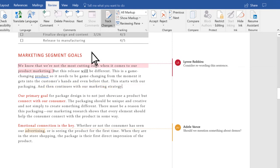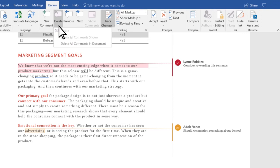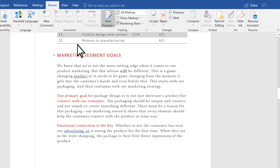And to remove all comments, select the arrow below Delete and then select Delete All Comments in Document.